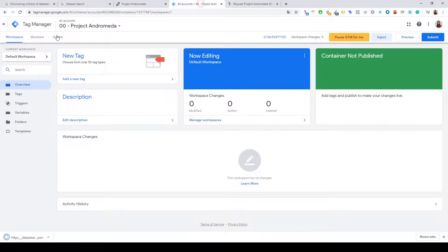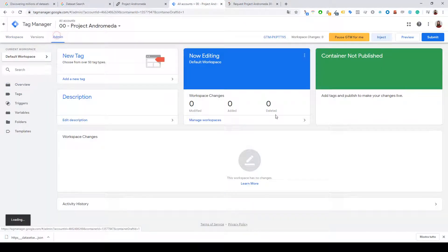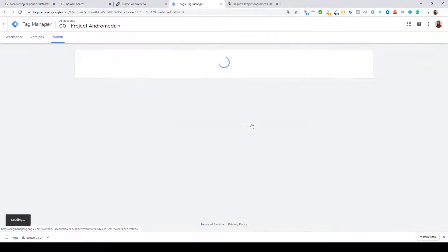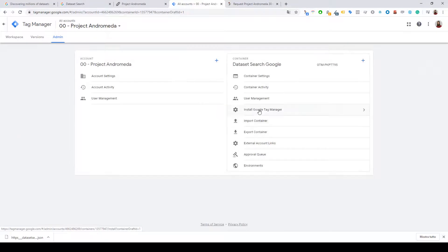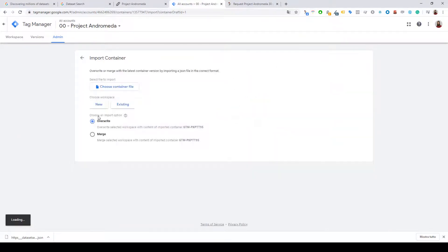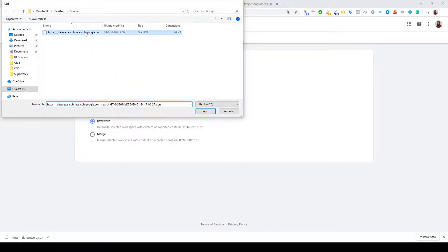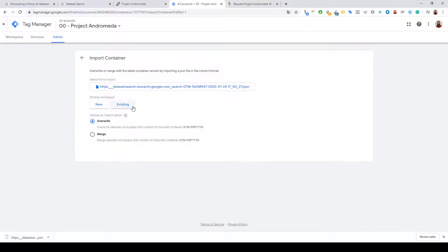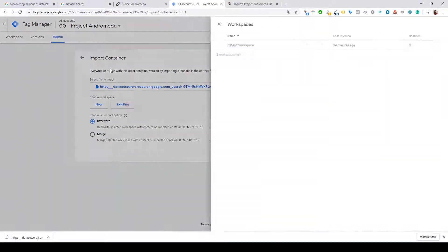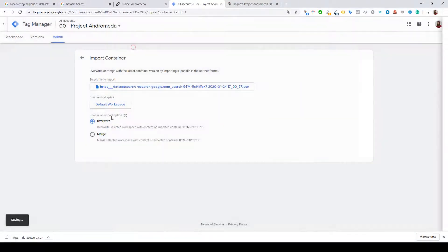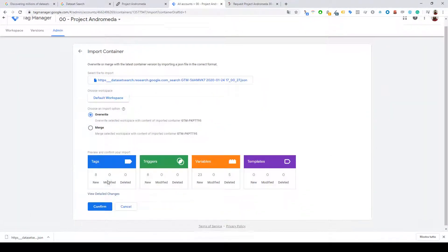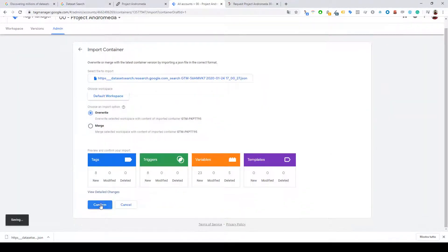Just go to Admin, Import Container, choose file and select the JSON file. Select the workspace and then override the configuration.